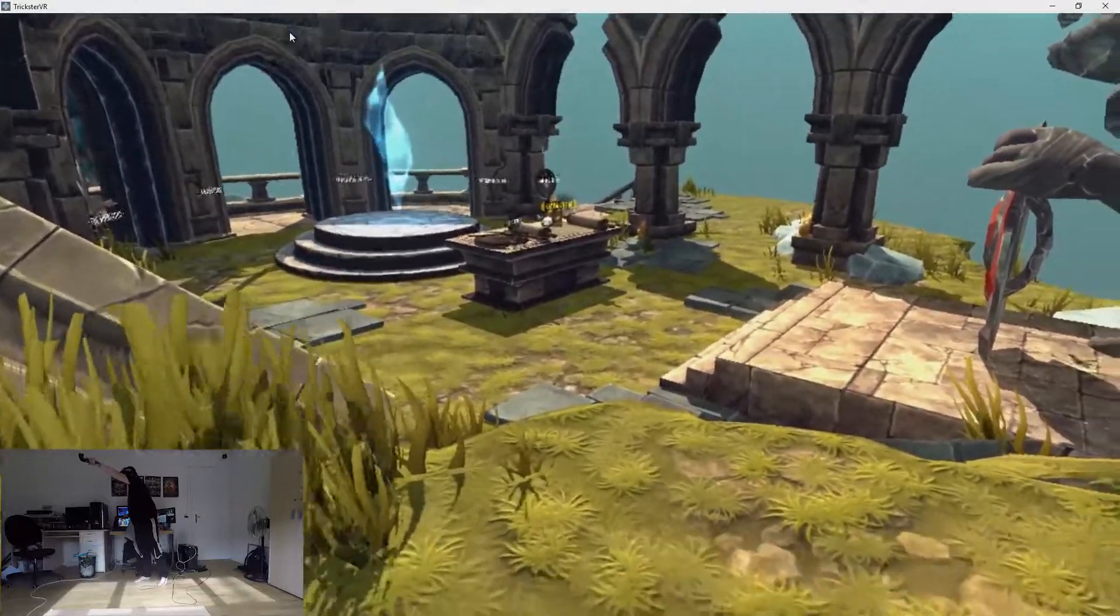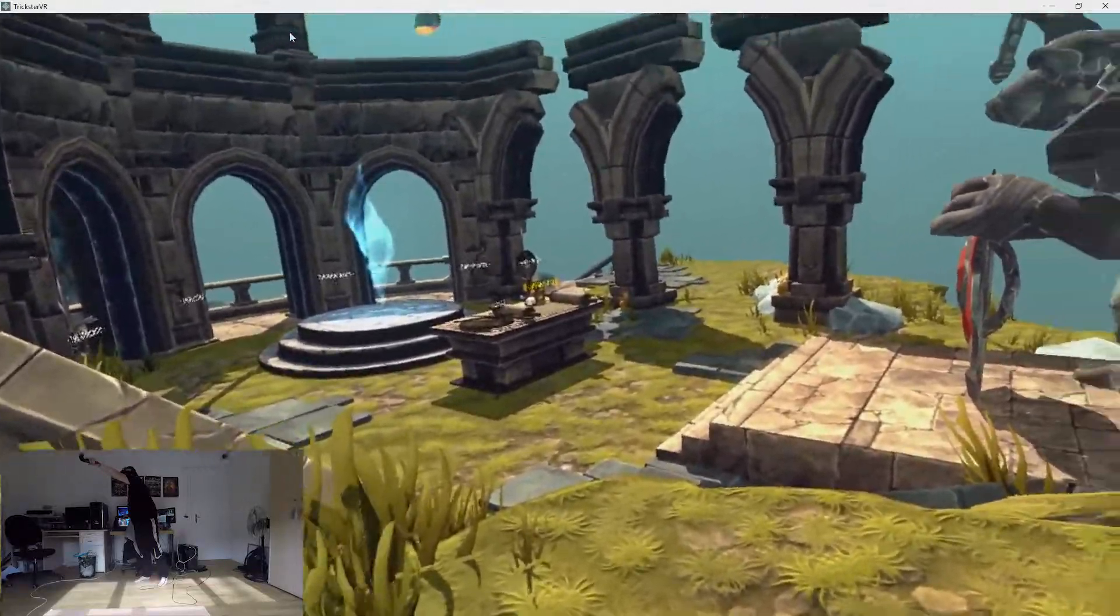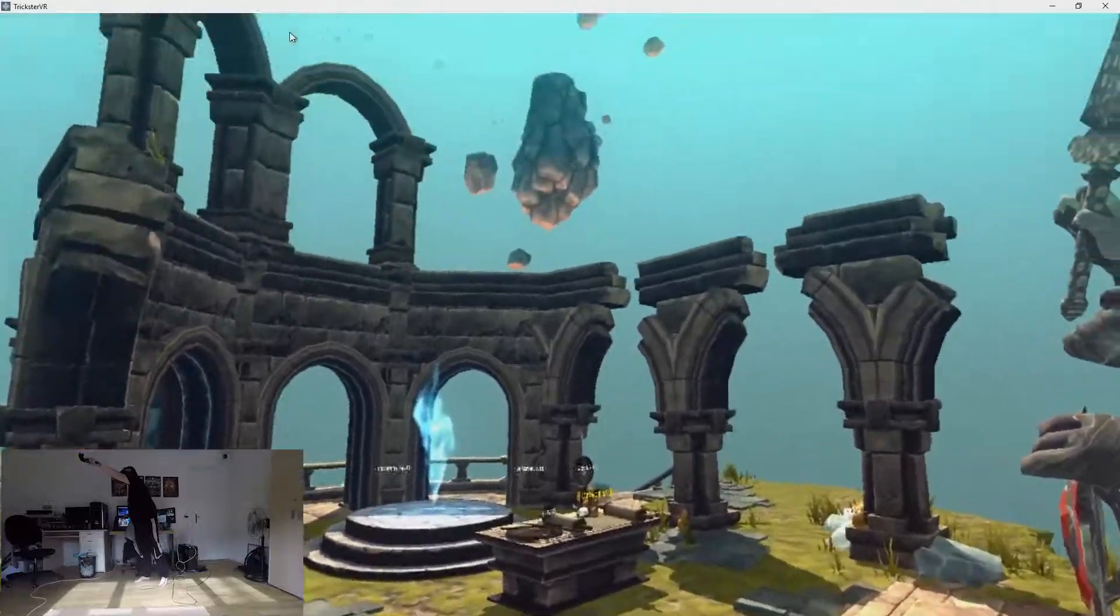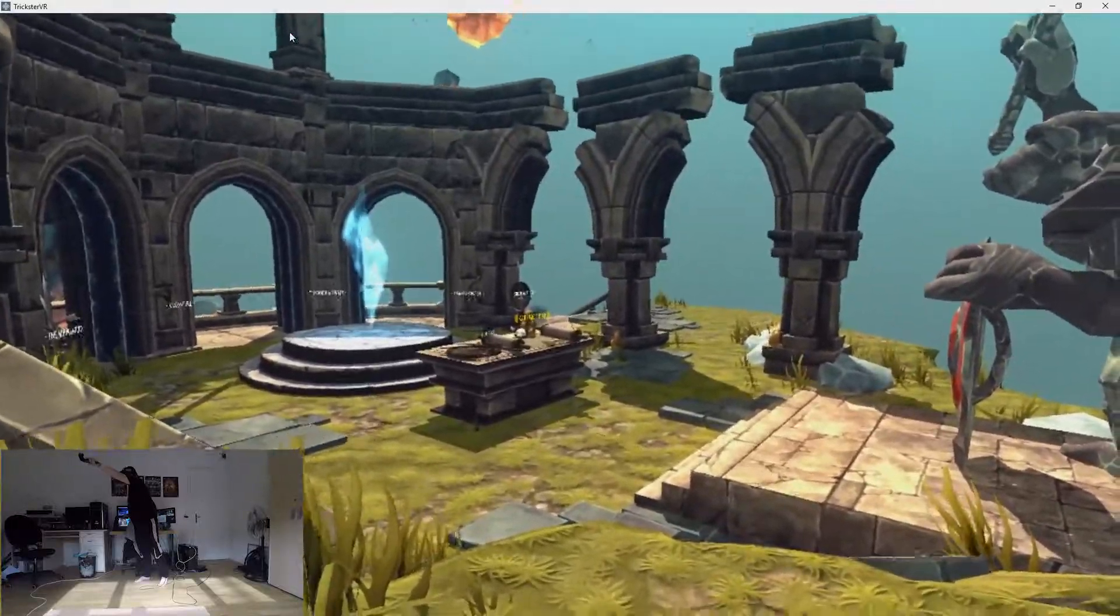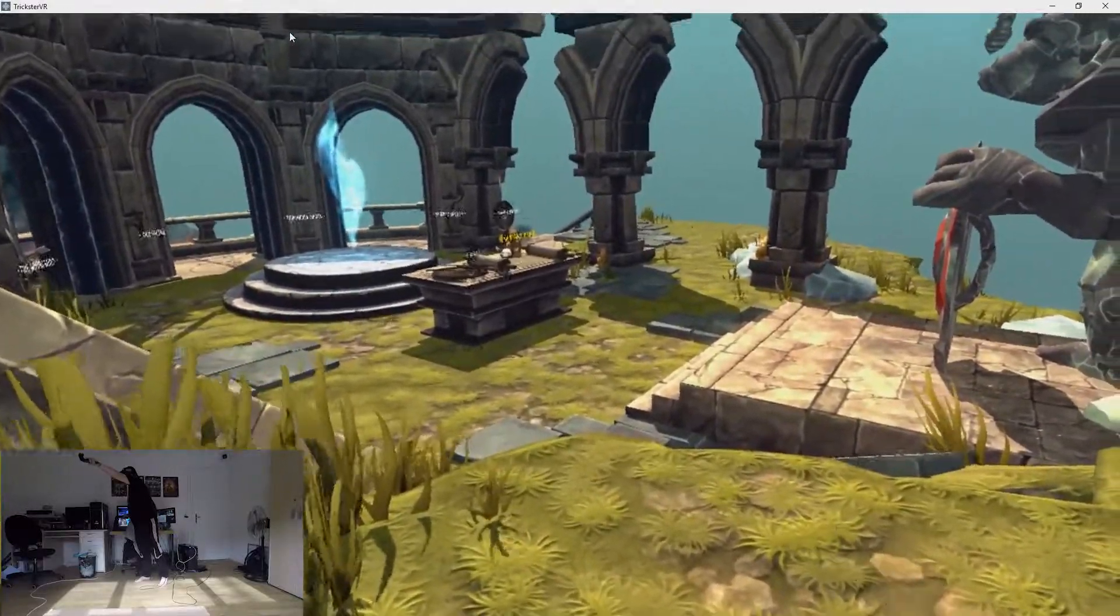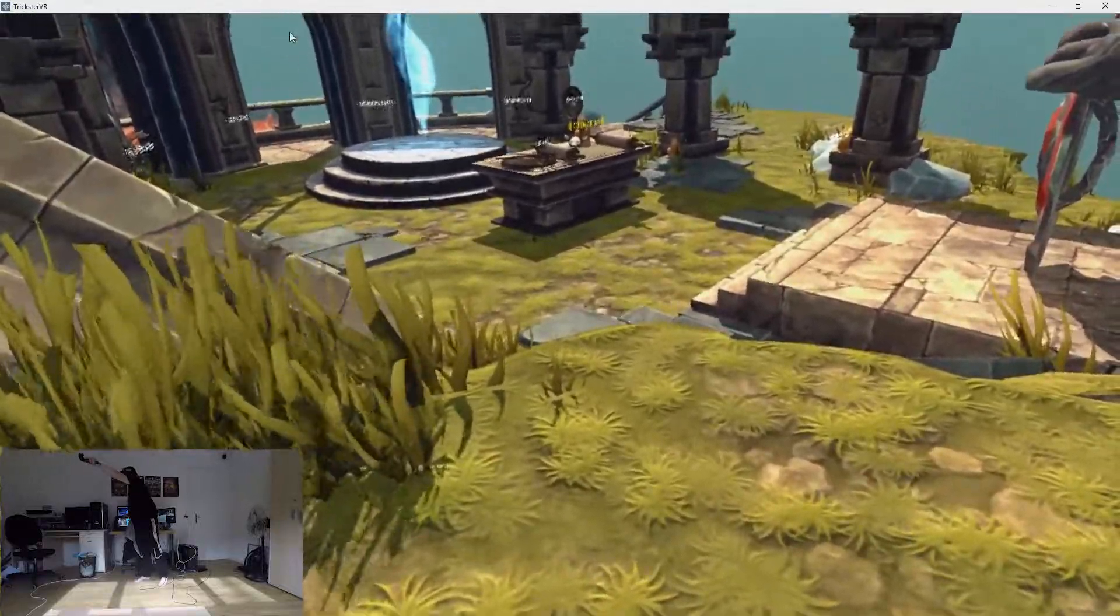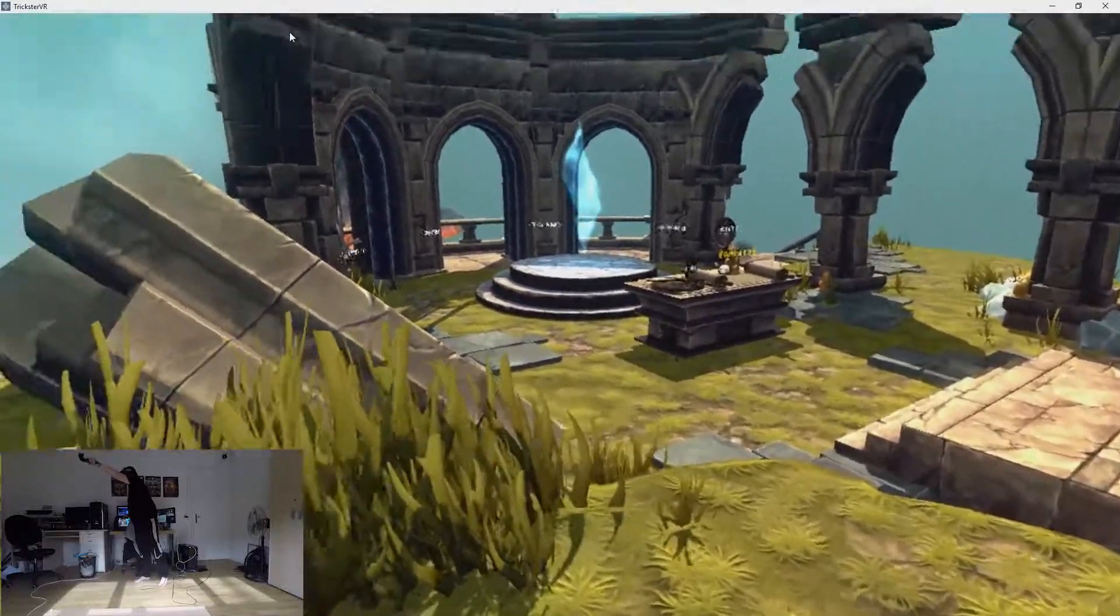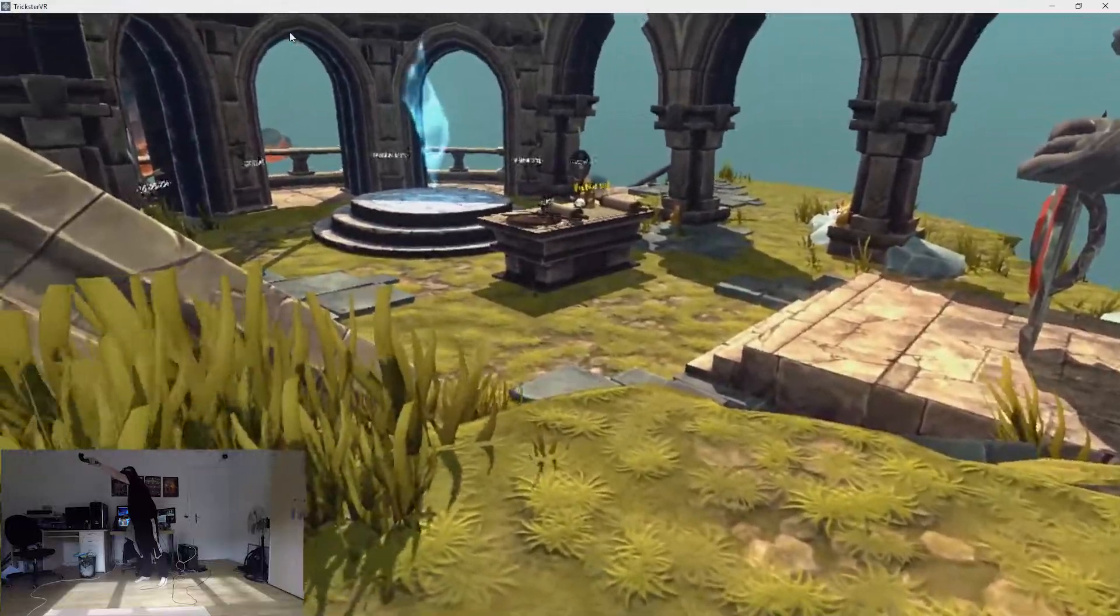What's up guys, Shadow here. Today we're not gonna do one of our regular Let's Plays. I'm gonna continue playing Trickster VR because I like this game a lot and I want to see what else you can unlock, what enemies we're gonna find.